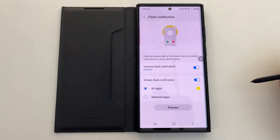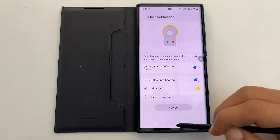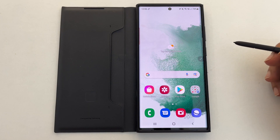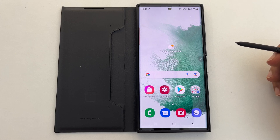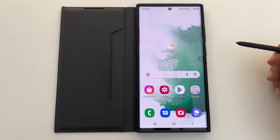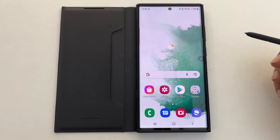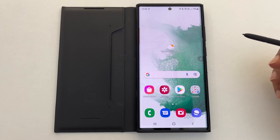That's it for this video on enabling edge lighting and flashlight notification on Samsung Galaxy S22 or S22 Ultra. Thank you for watching. For more tips and tricks, please subscribe to my channel, don't forget to hit the like button, and share your feedback in the comment section. See you in my next video.